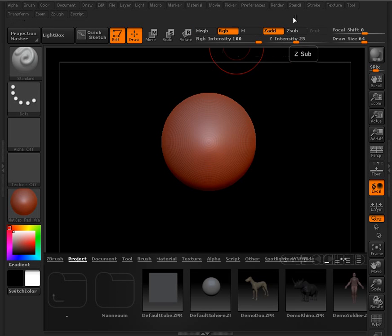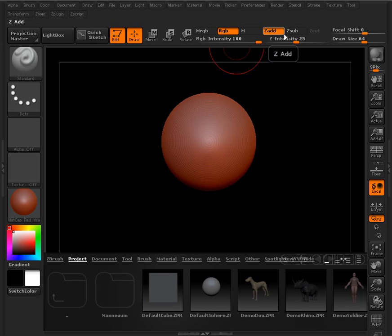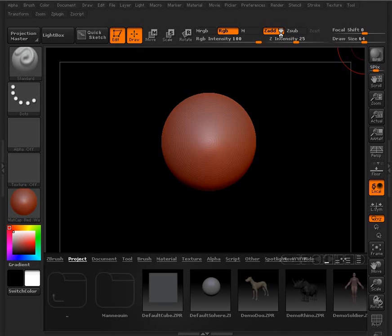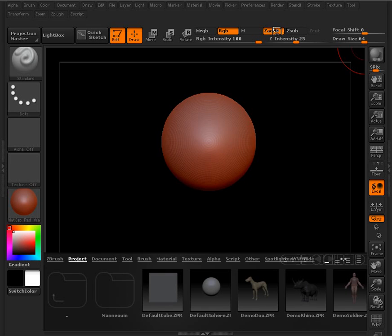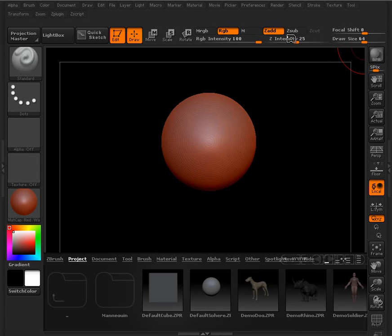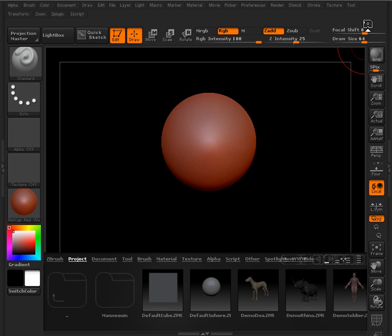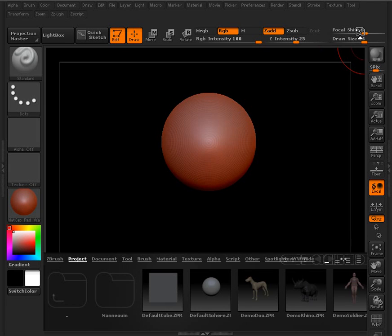Next to that we have our sculpting controls. And so this controls whether the sculpt that we create on our model is actually added to the model, so kind of pulled out, or whether it's subtracted, pushed in. And the Z intensity is the same thing. It kind of controls how much of that happens. And then we have also our brush controls with the focal shift and draw size located over here.